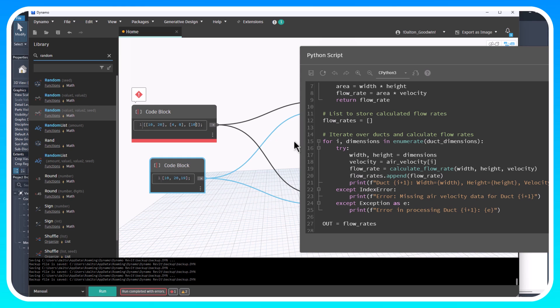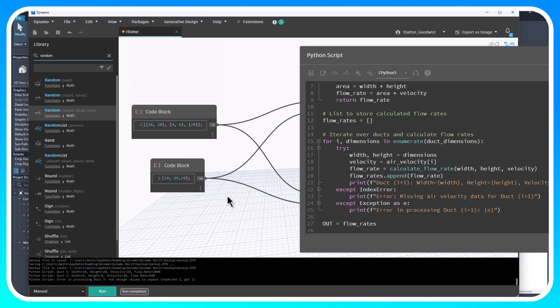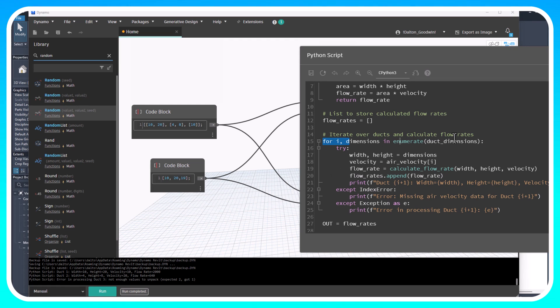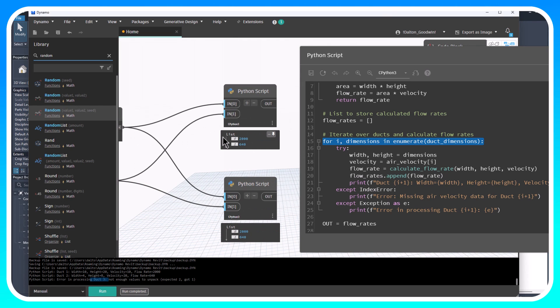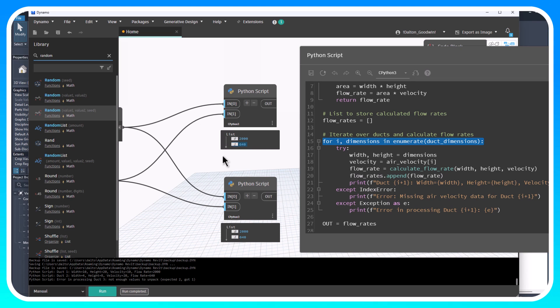If we run it, you'll see down here that there's not enough values to unpack and it's saying there's an error in processing duct three. This is a for loop so it's looping through and it will specify which duct. We can see there's an error with that last duct but we still get an output, so it'll still work throughout the script but we've captured that issue.